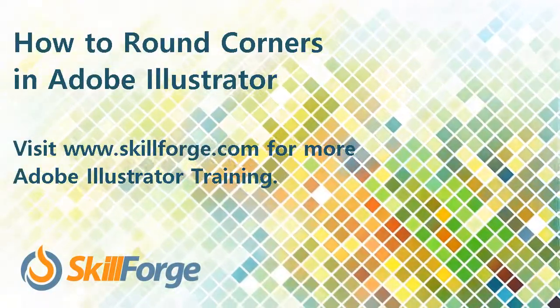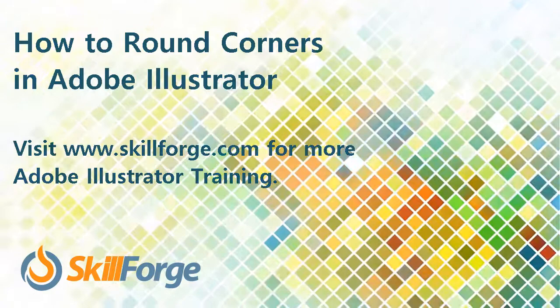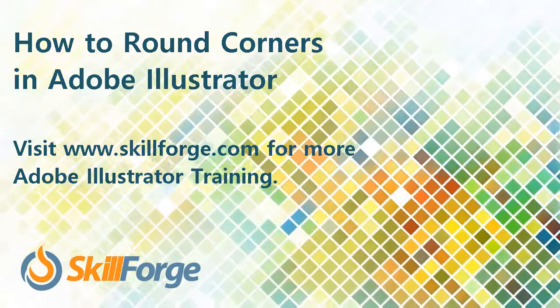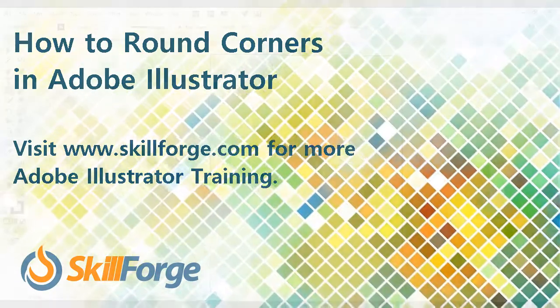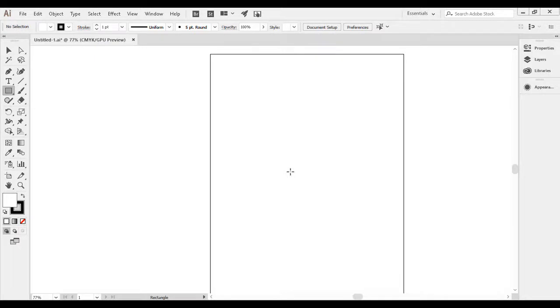Though it's just a small detail, being able to round or sharpen corners in Adobe Illustrator can be a useful thing. Luckily, it's pretty easy.